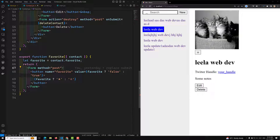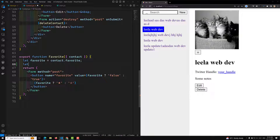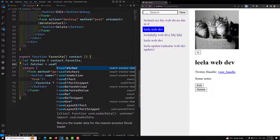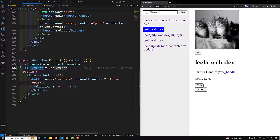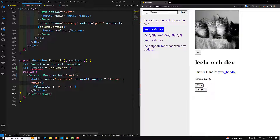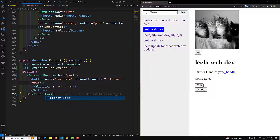That hook is the useFetcher hook. Using this fetcher hook, the form will be submitted to the action without refreshing the page — without mutating the page. So let's implement this: let fetcher = useFetcher(). Now that we have the fetcher, you need to use fetcher.Form instead of the regular Form. That's it.